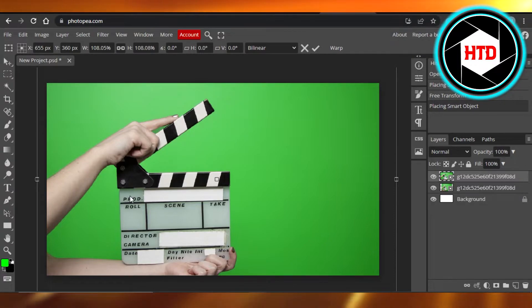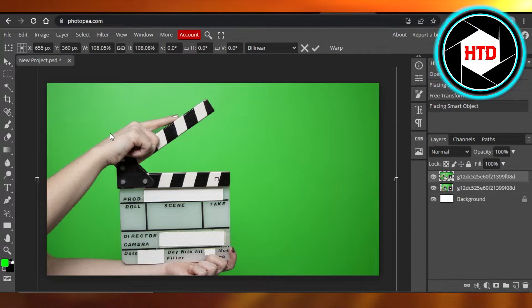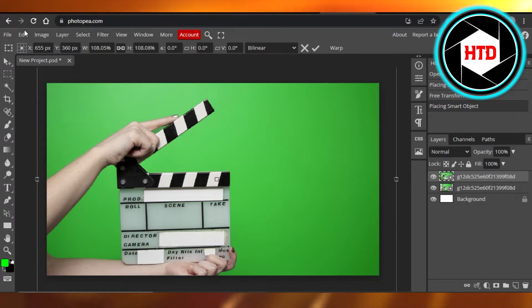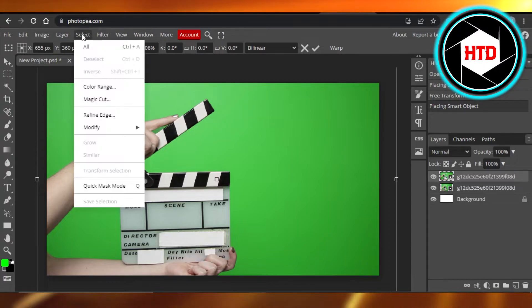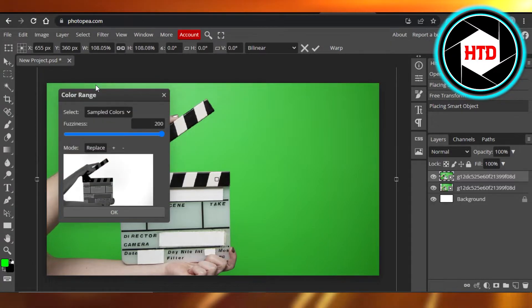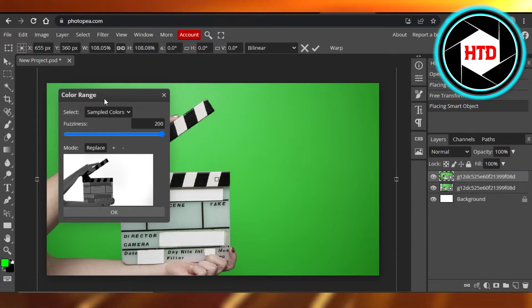Similarly, we can have a video as well. For that, it's very easy. You will go to the select option right here at the top panel. We have select. In select, we have color range. Click on color range and it will open up this color range option for you.